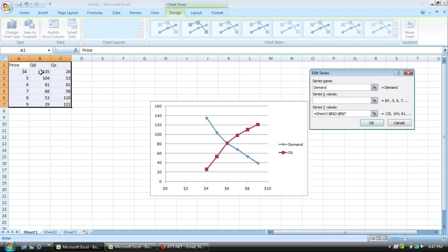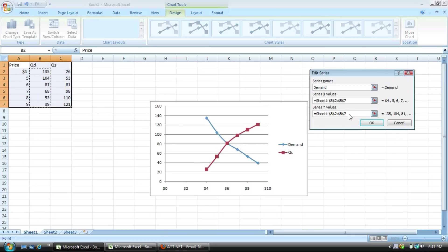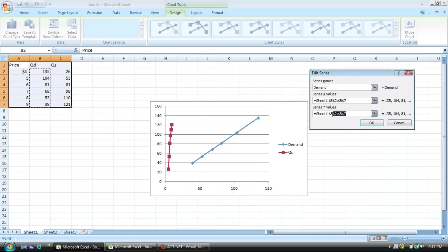Then you simply go to quantity demand, select it, highlight down to the last column there, and there you go. That switches it.